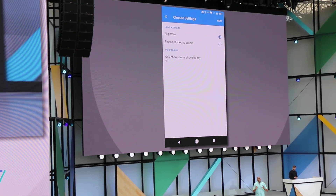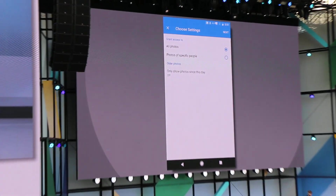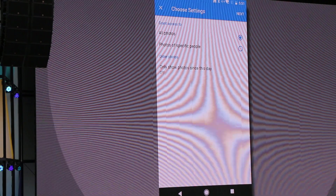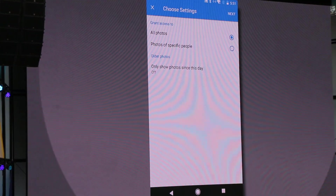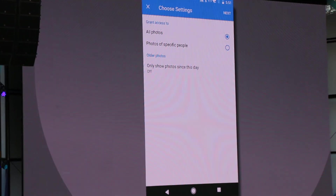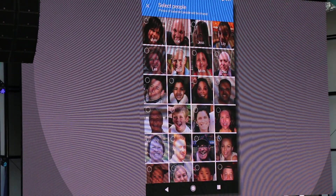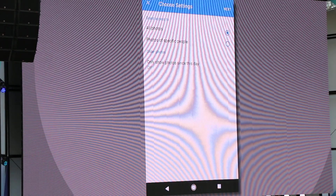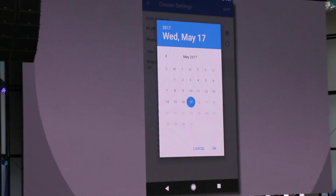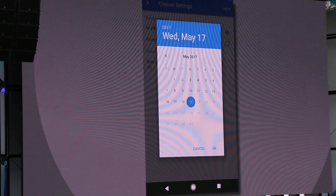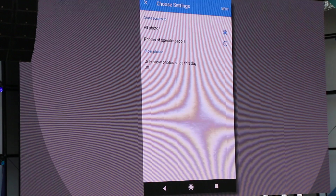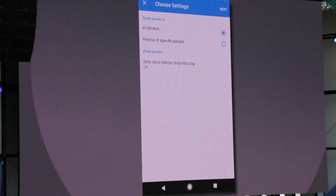Importantly, I have complete control over which photos I automatically share. I can share them all, or I can share a subset, like only photos of the kids, or only photos from a certain date forward, like when we first met. In this case, I'm going to go ahead and share all.